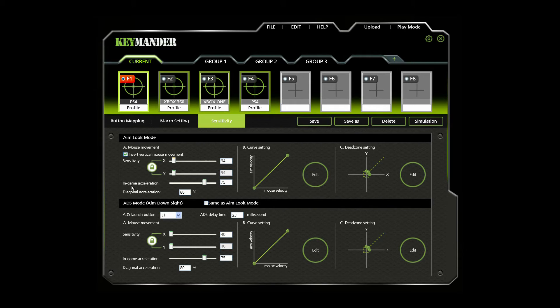At the bottom of the sensitivity adjustment bars you will see the in-game acceleration adjustment bar. This allows you to set the level of acceleration mouse movements make as they continue moving up, down, left, or right.